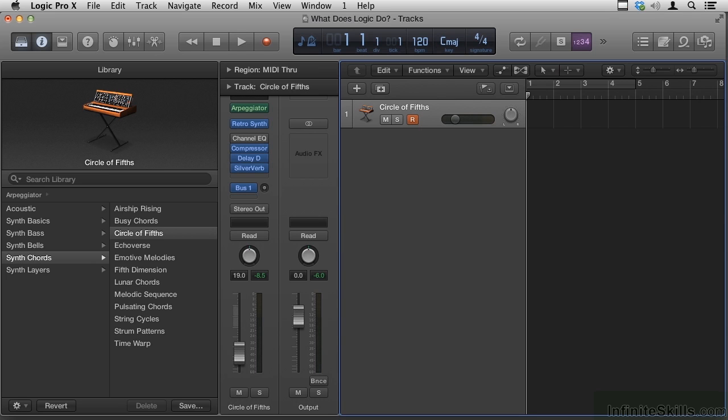So that's not to say that Logic isn't good for capturing and editing a performance. As we'll see later in this title, it does that very well. Let's begin this journey and see how learning Logic can transform the way you approach your music projects.